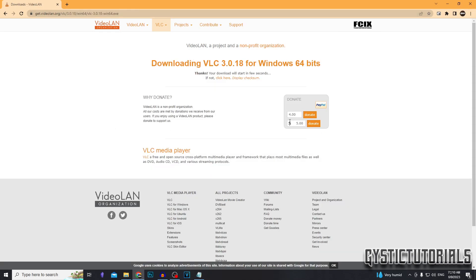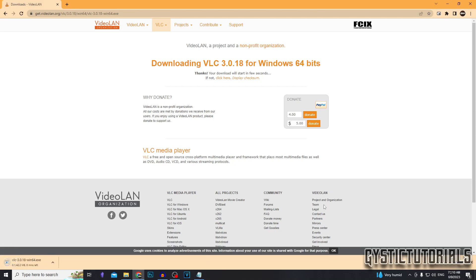It's going to start downloading an execute file, a .exe file. It's 42 megabytes, so it shouldn't take too long to download.